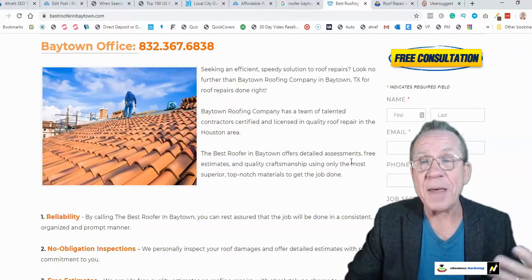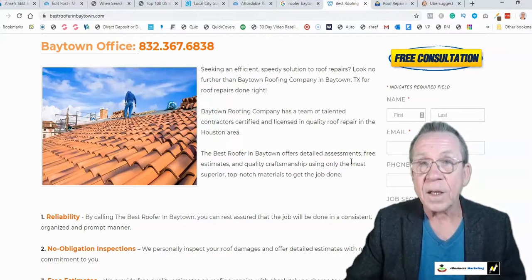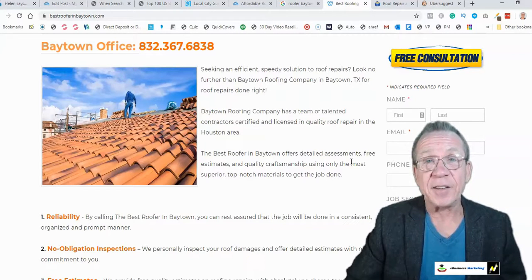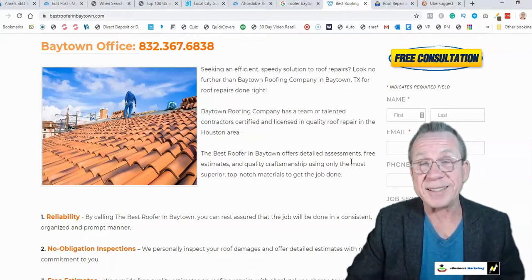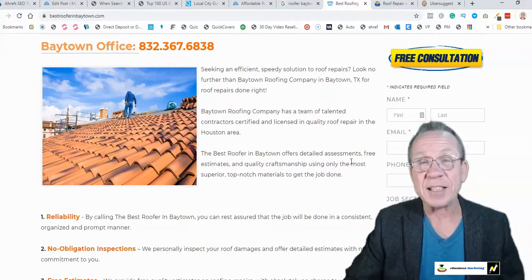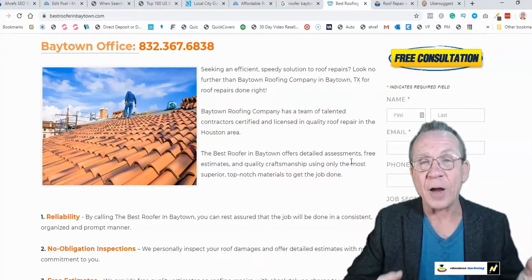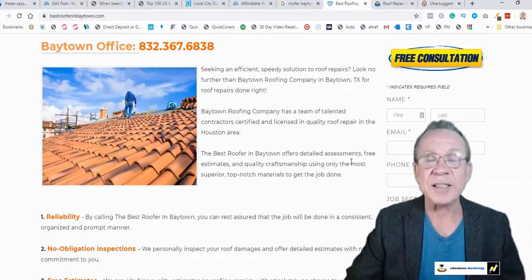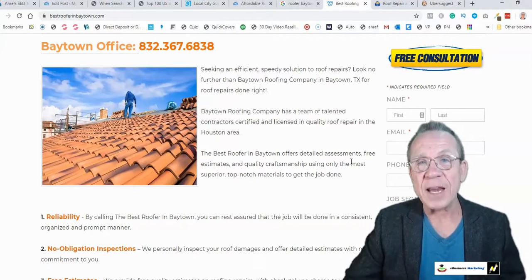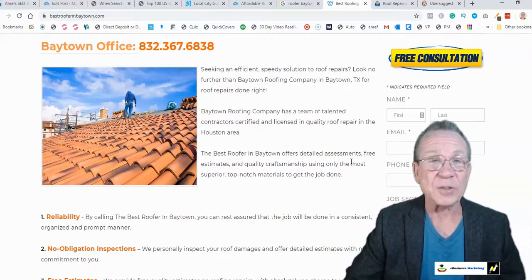I did the same thing with 'residential roofing in Baytown Texas' — took the top three results and made better content. I created both pieces yesterday, made sure they were indexed, and today I checked and was surprised to see 'discount roofing' ranking on the first page in second place, and 'residential roofing' on the second page. None of these pages have backlinks yet, so I'm building backlinks and I almost guarantee within a month they'll be at the top of the search engines.